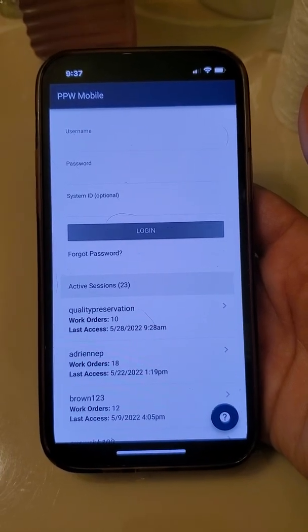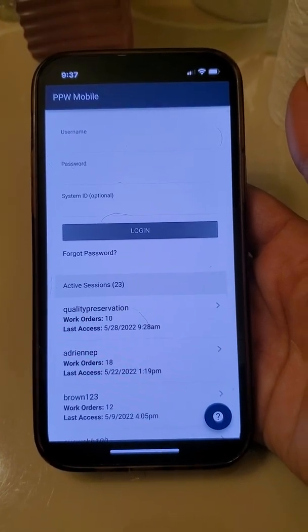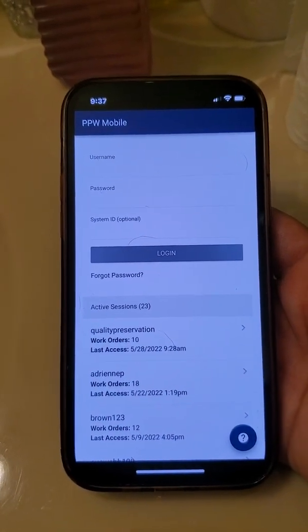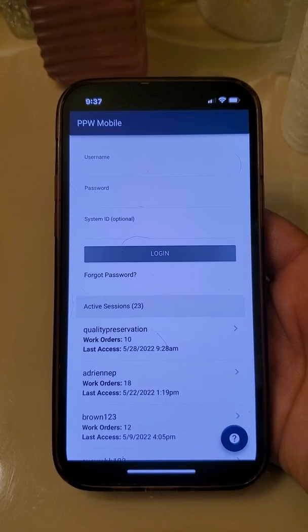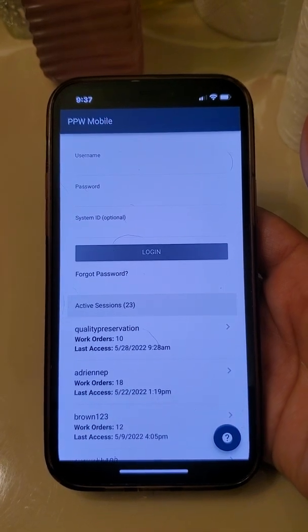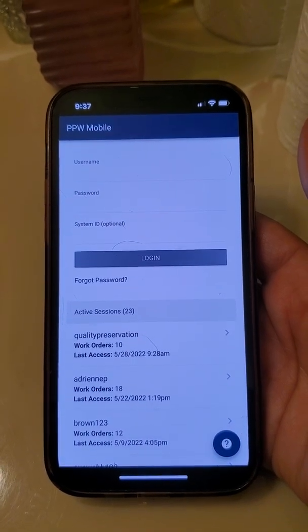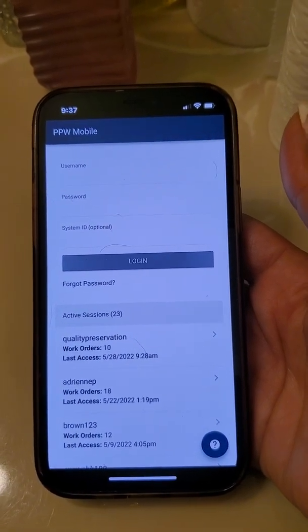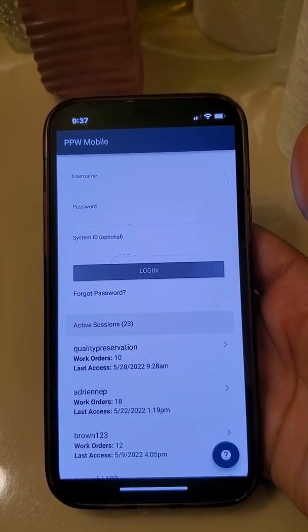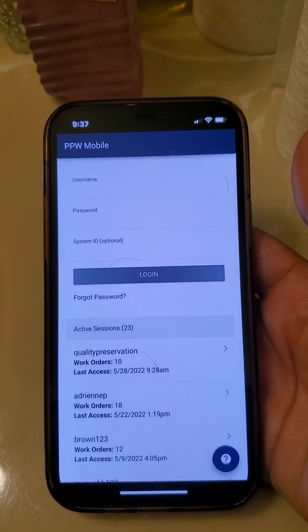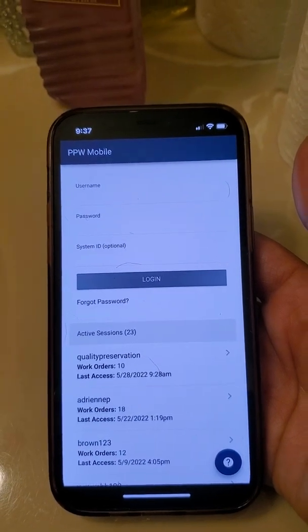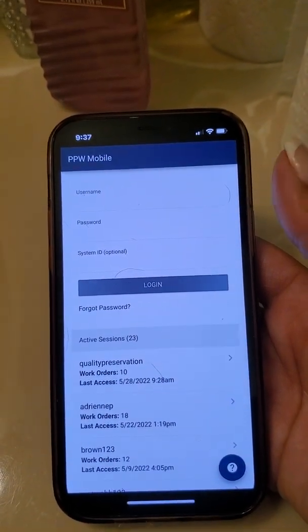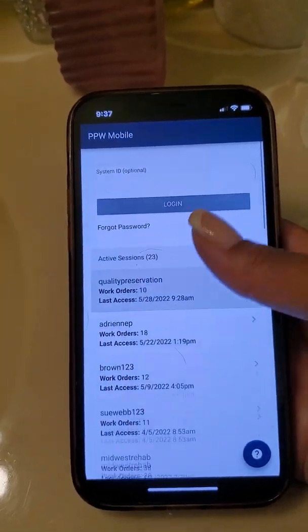In this video we're going to teach you how to add job notes to your mobile device, your PPW, and we're also going to teach you how to add bids to the bids and completion section.